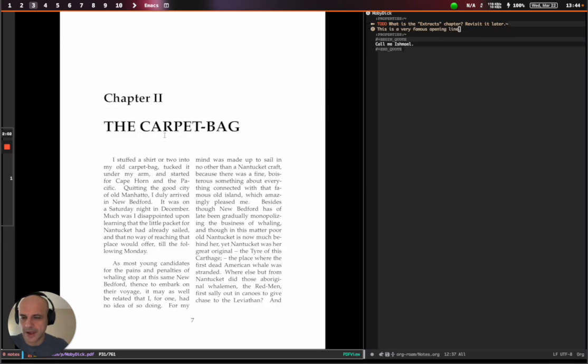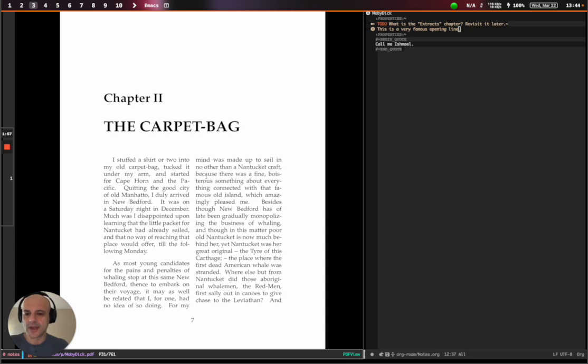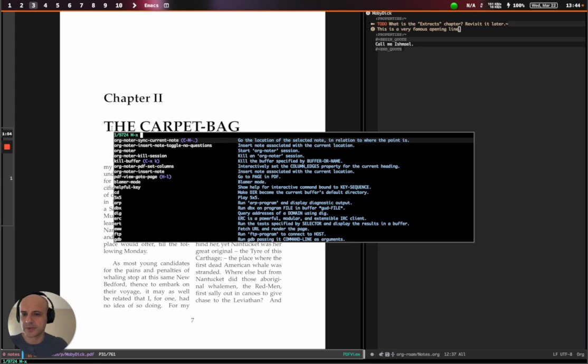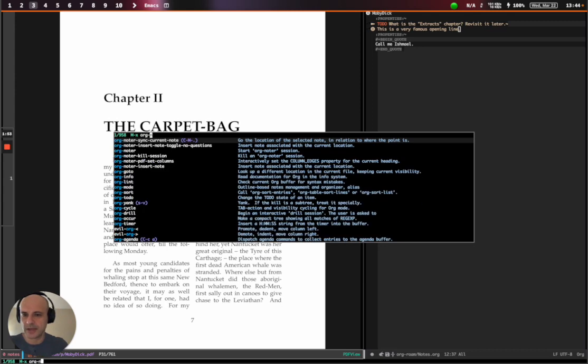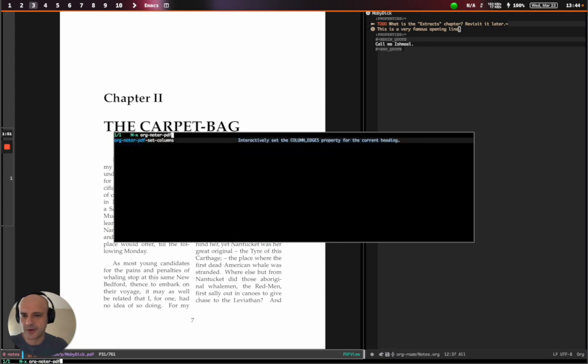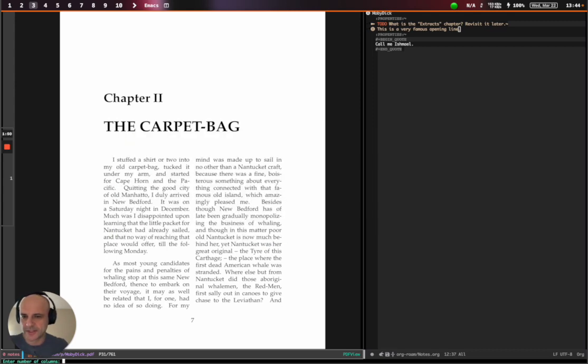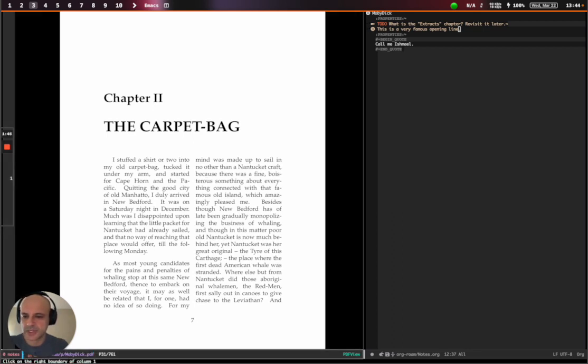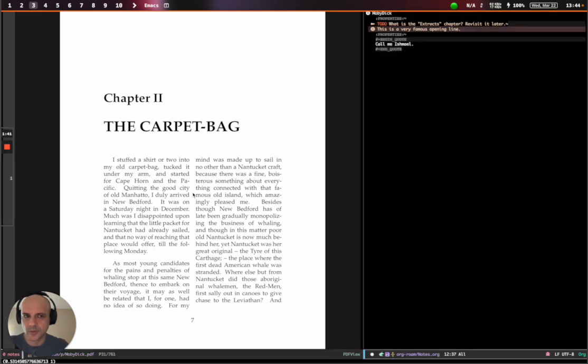And now we come to a chapter that has two columns. And for that, we have a mode as well. So it's called Org Noter PDF set columns. And we can specify at the bottom here, you see that there are two columns. And that's where the first column ends.